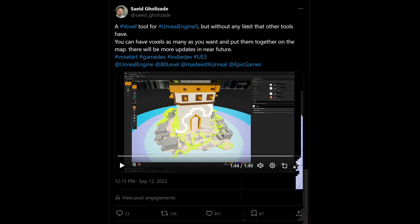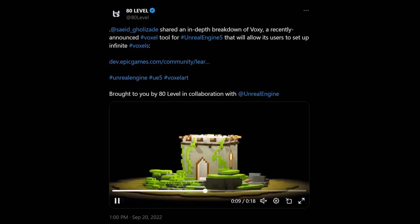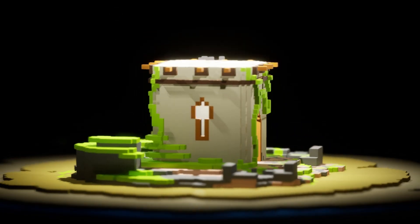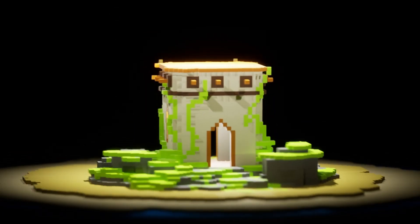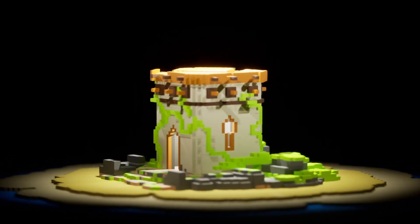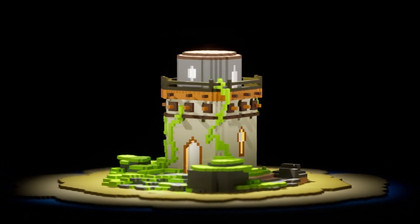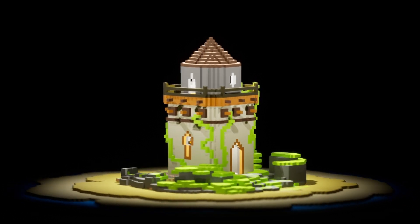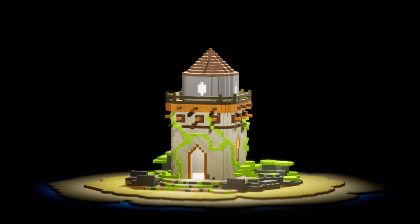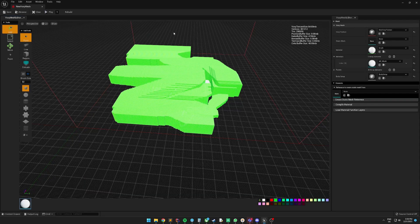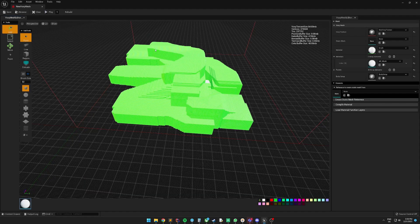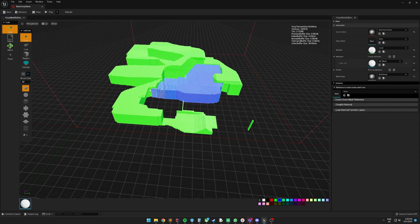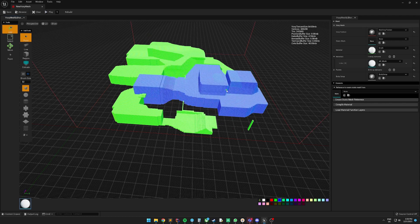To this point everything was being calculated by CPU and I started doubting if this could handle the amount of voxels people really need. I started digging more into GPUs. I learned the way of compute shaders and started writing everything from scratch using GPU as the core power.